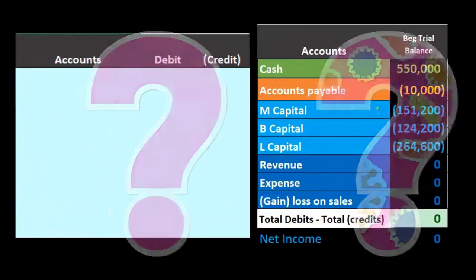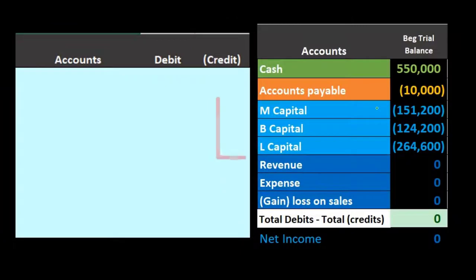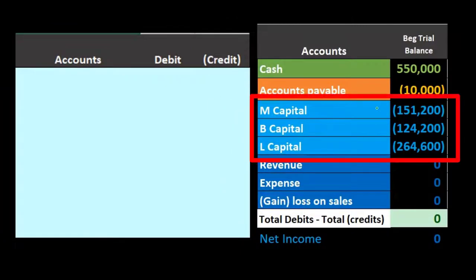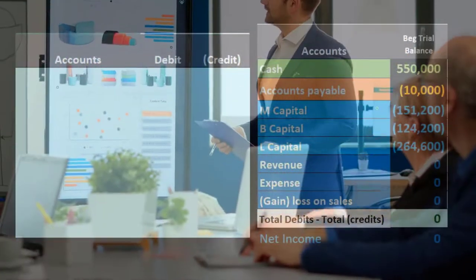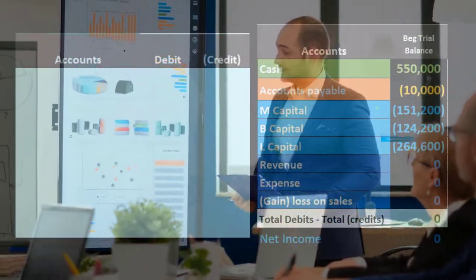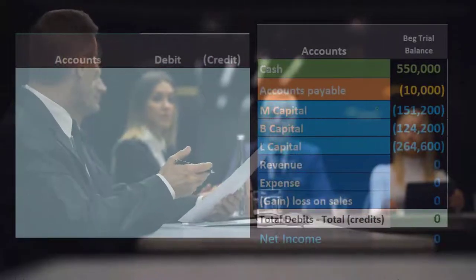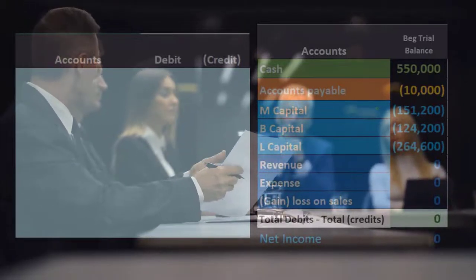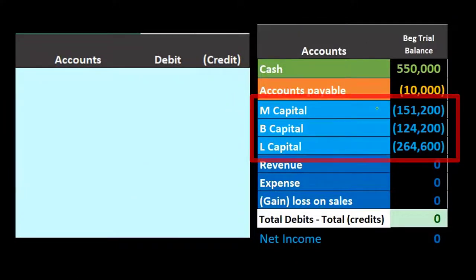It could be that some things on the trial balance aren't at fair market value — especially things like equipment — or possibly intangible items like goodwill in the partnership that aren't represented on the trial balance. The partnership may actually have higher value than what's reflected, possibly because equipment is valued more or because there's goodwill not being shown. In essence, there's a negotiation process between the partners to decide the appropriate amount to pay the departing partner.